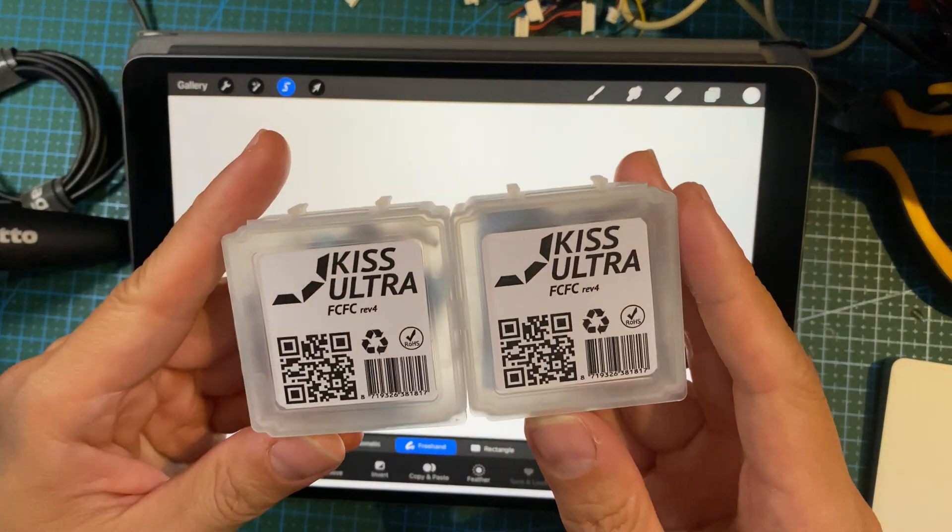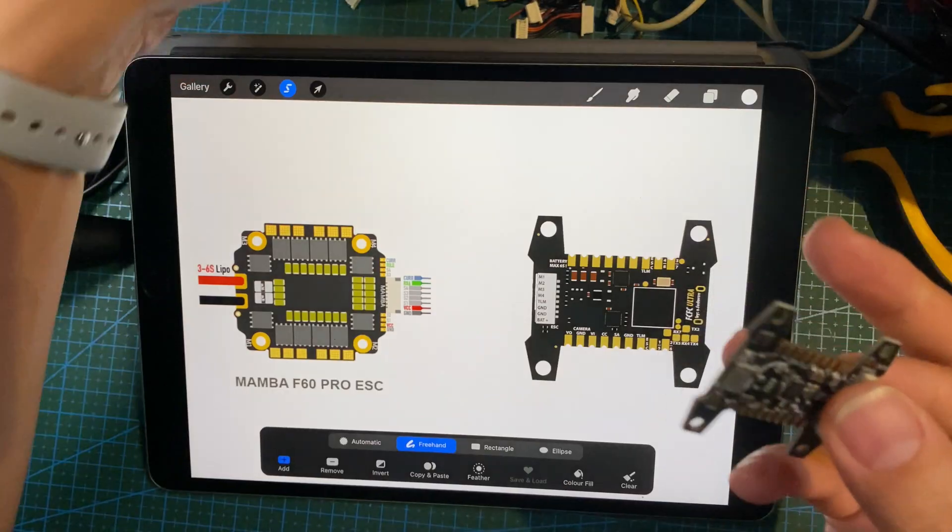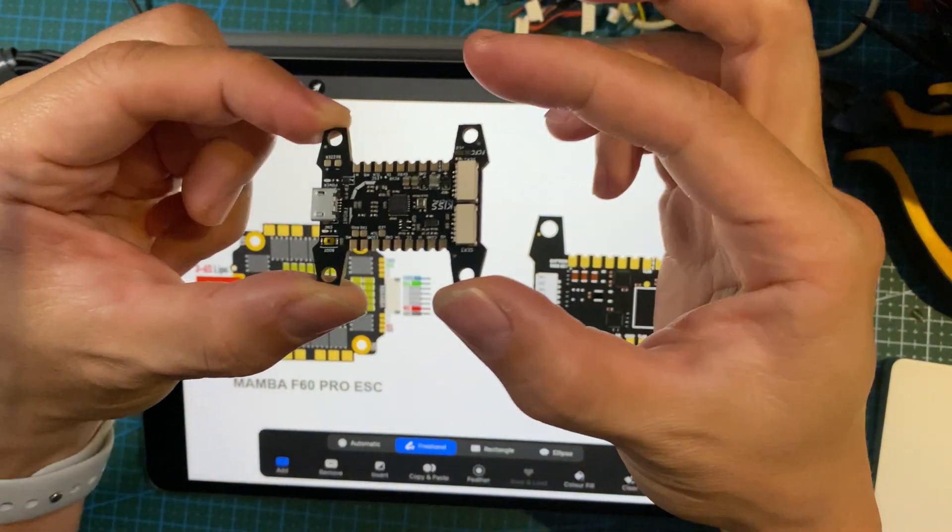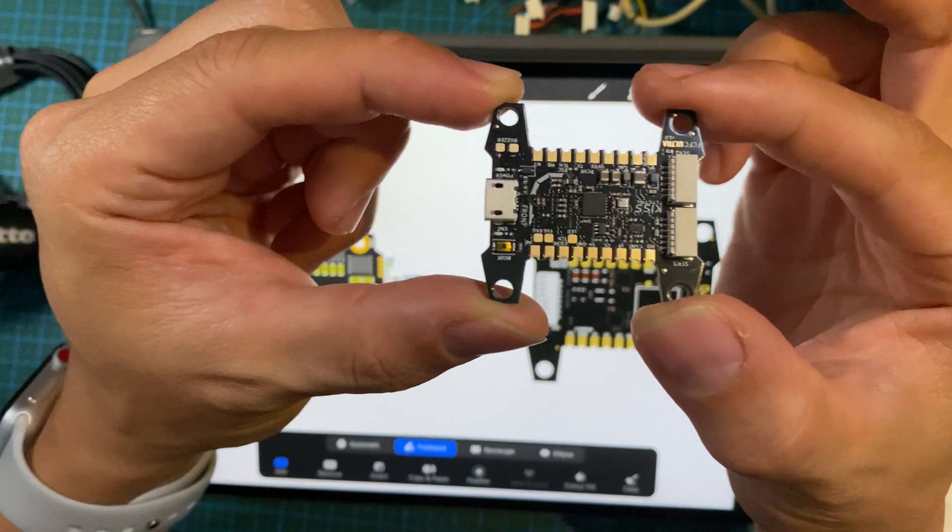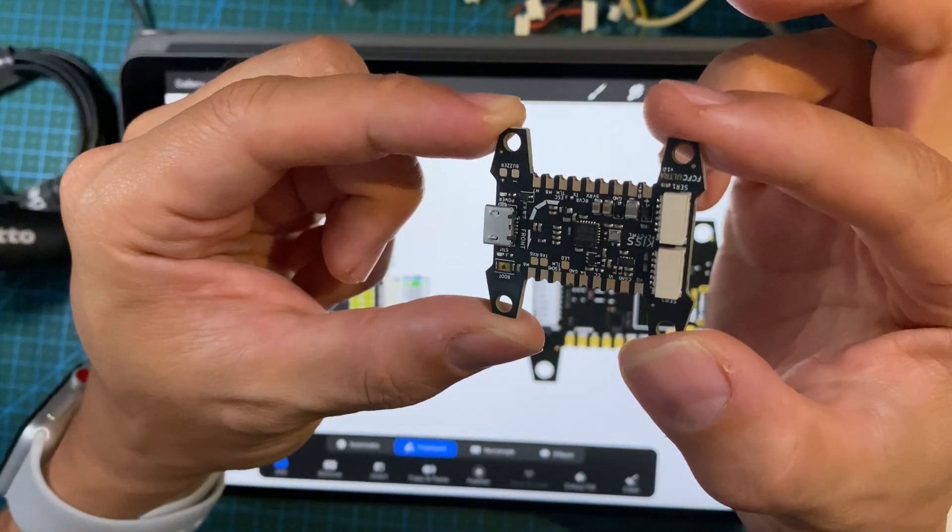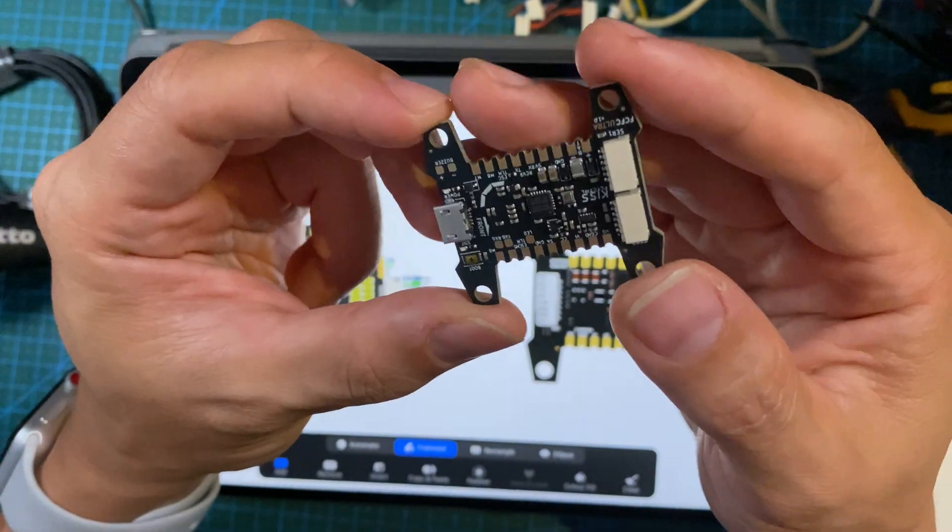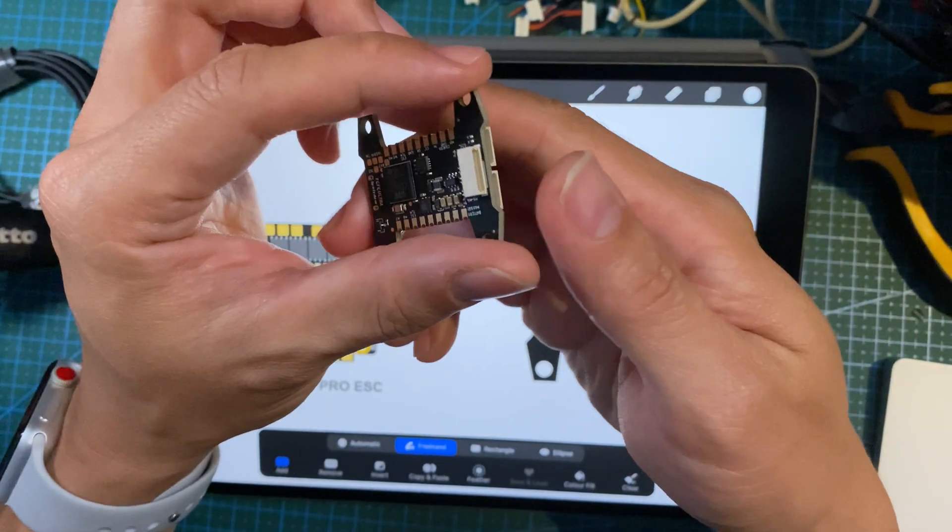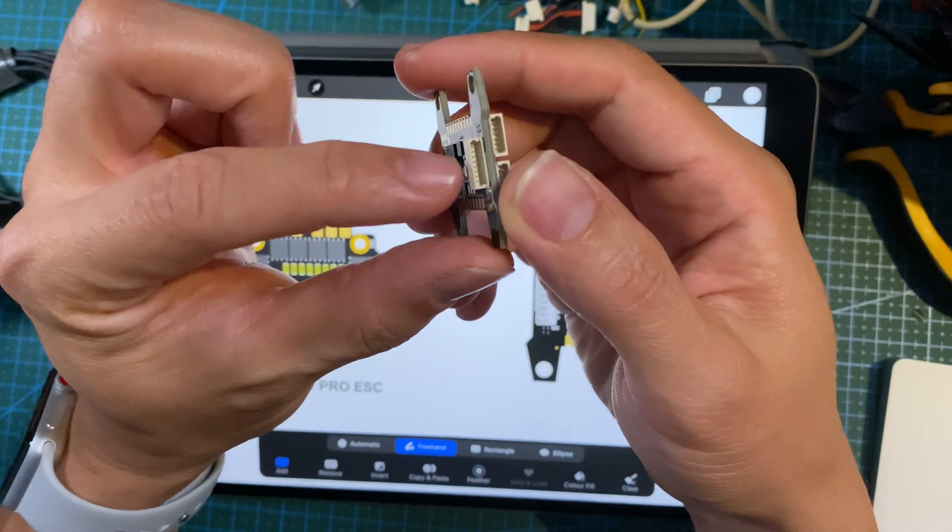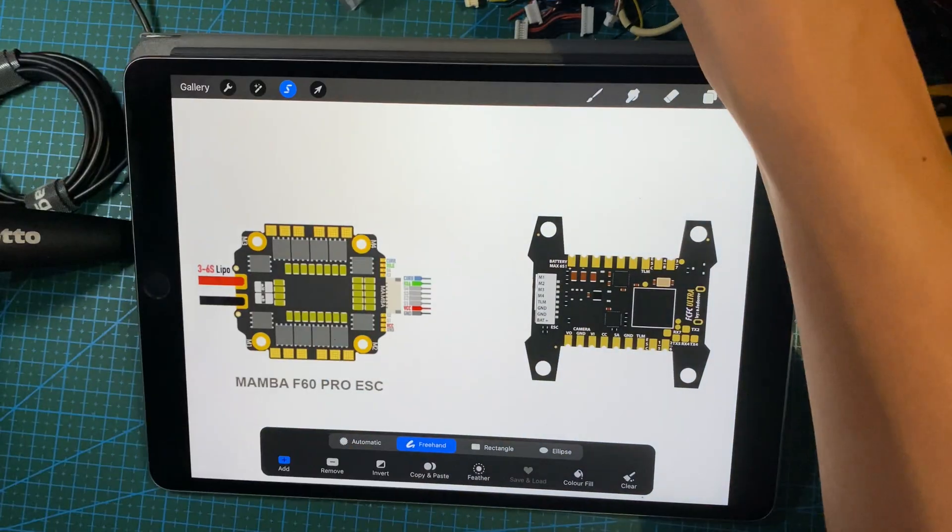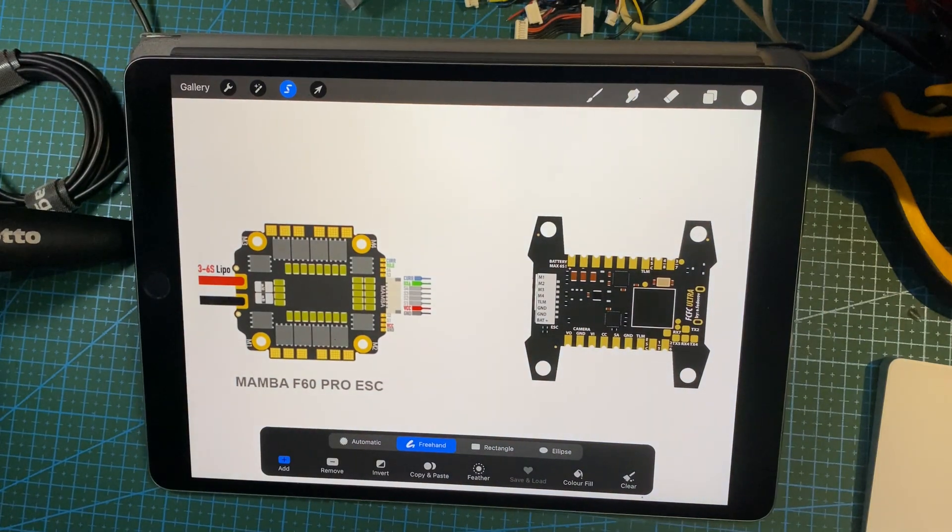I recently just got the KISS Ultra, however I do not have any FedTech or KISS ESCs. Well, the new KISS Ultras come with BLHeli passthrough, so in the case that you want to use something like a BLHeli stack, you can.